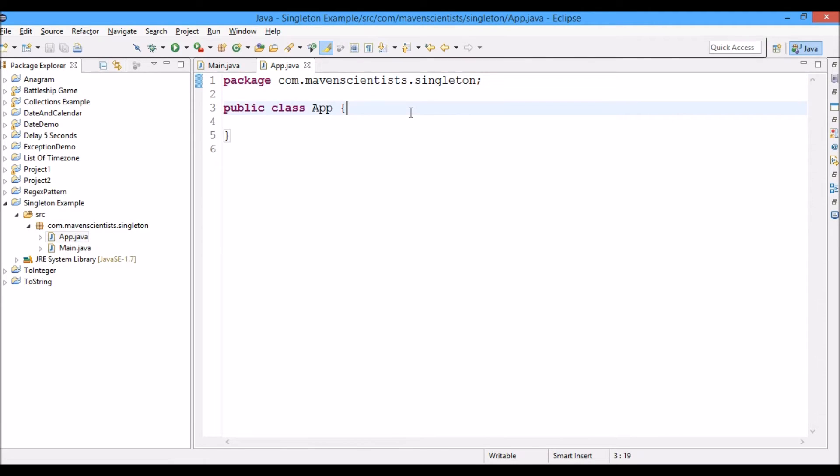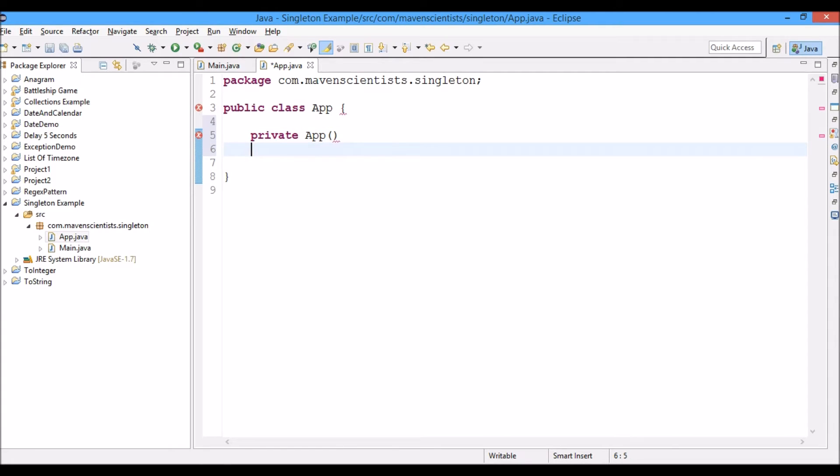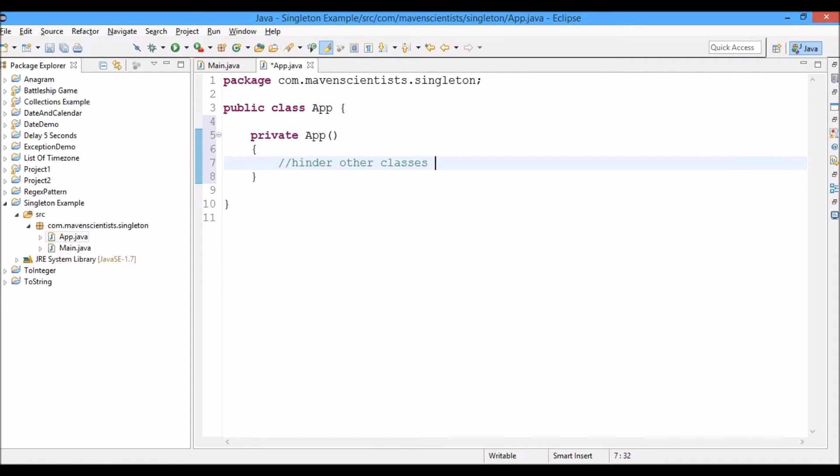Now what we're going to do is we're going to create a constructor that is private, basically just to ensure that no other class can create an object for this class. So we create a private constructor just to hinder other classes from creating an object of this class.